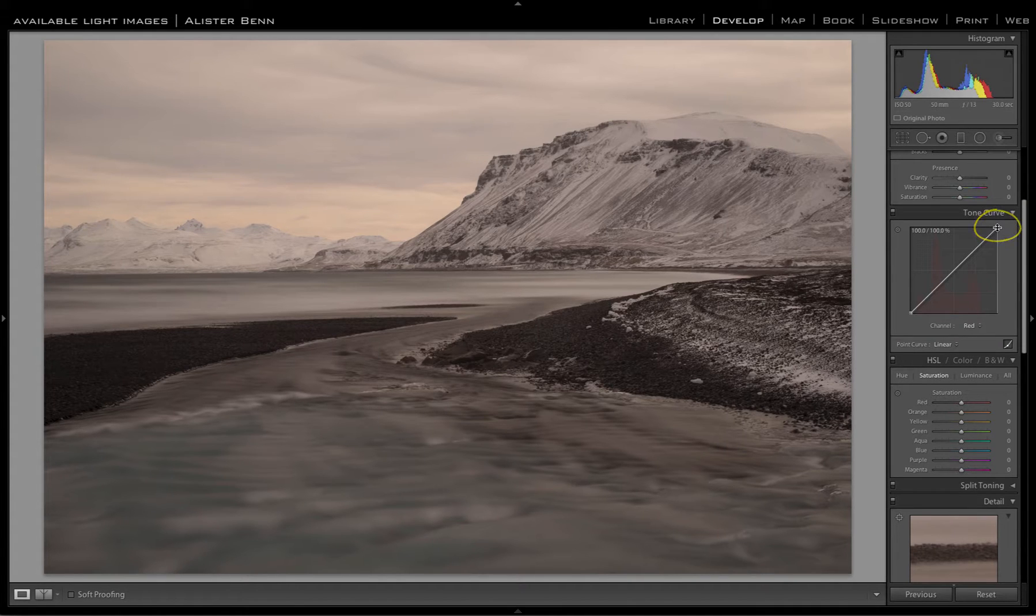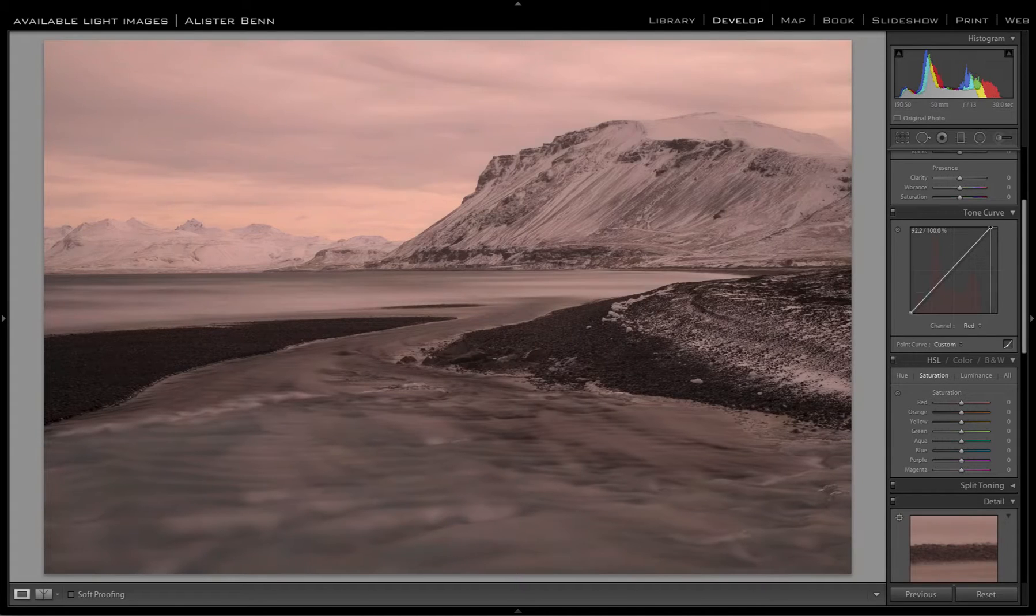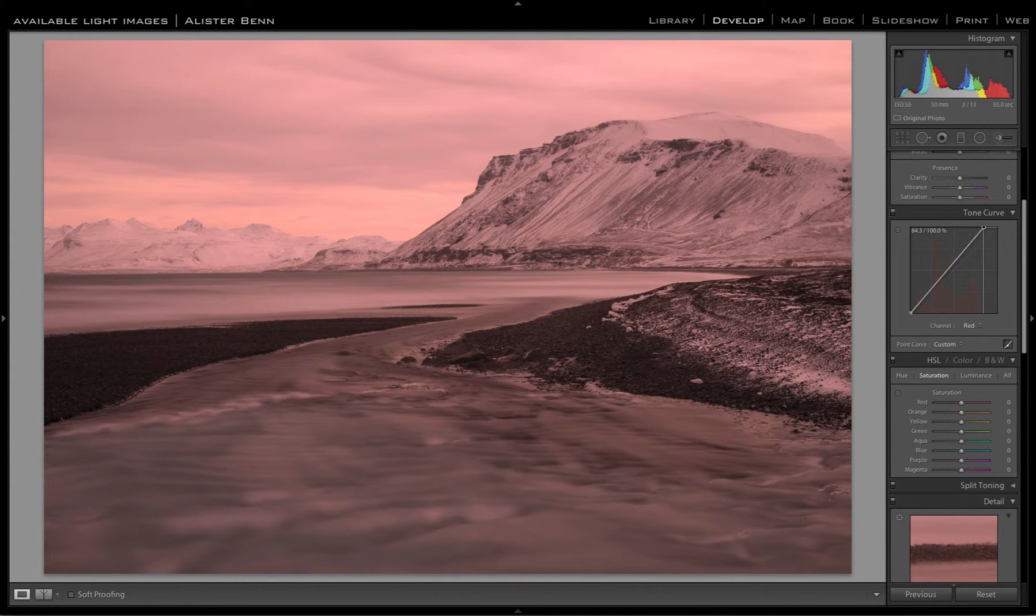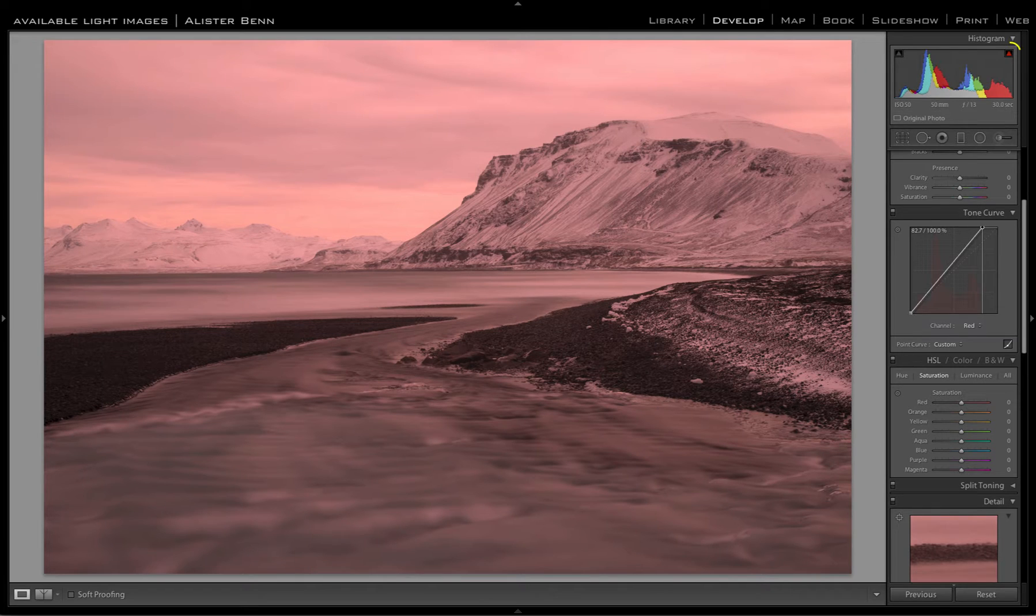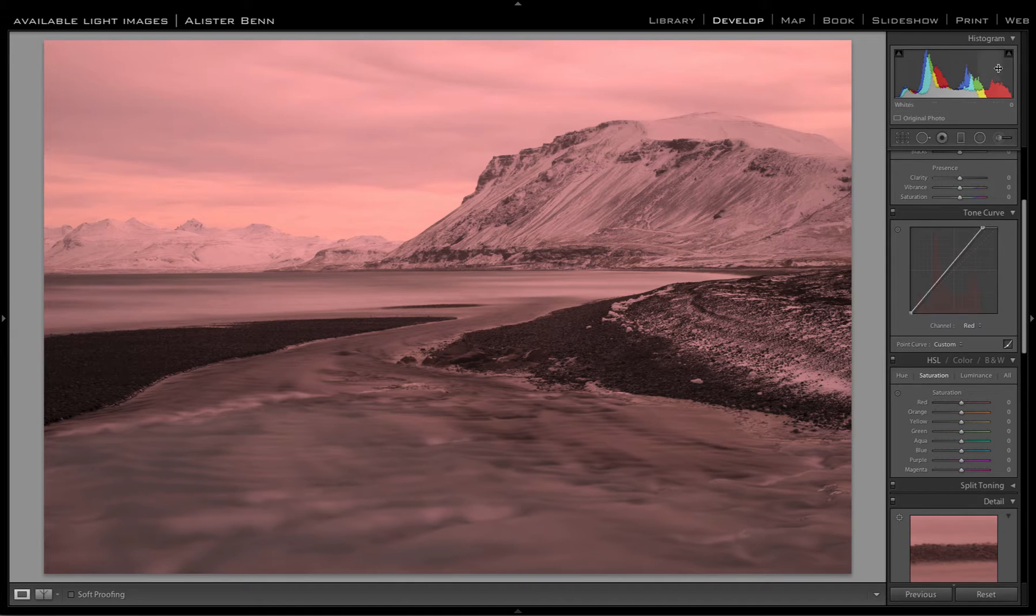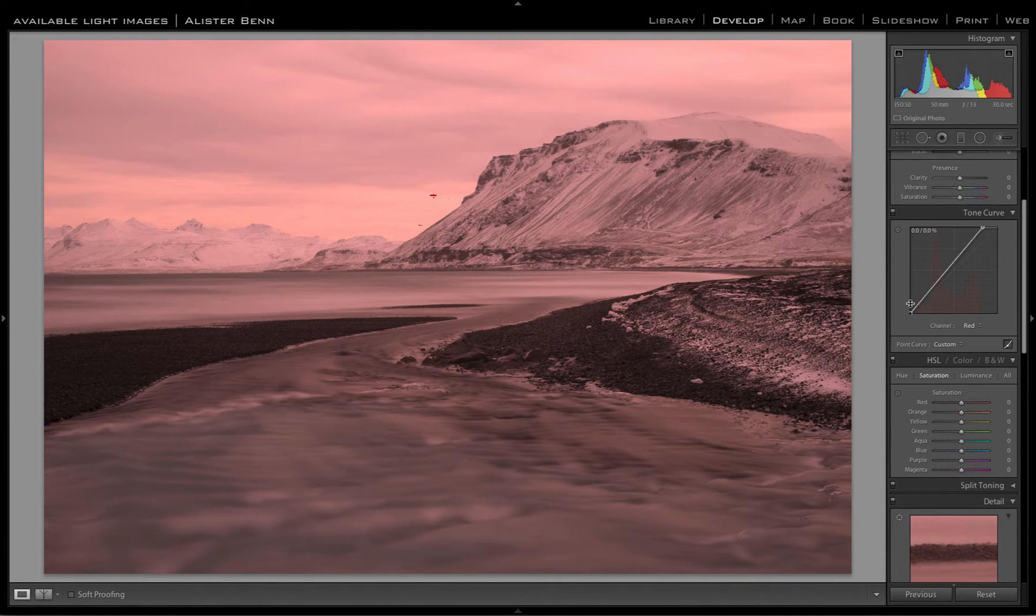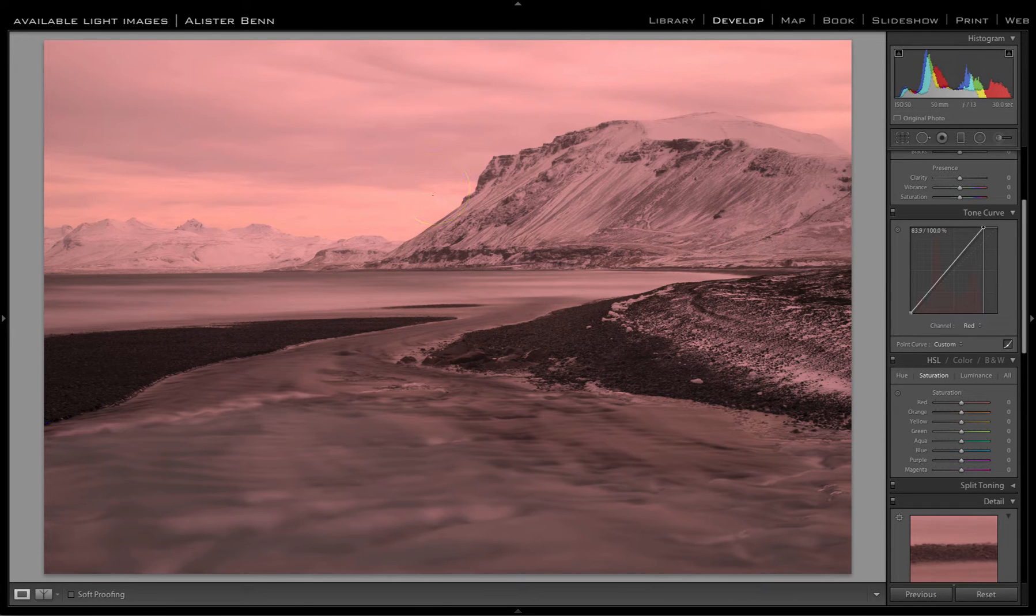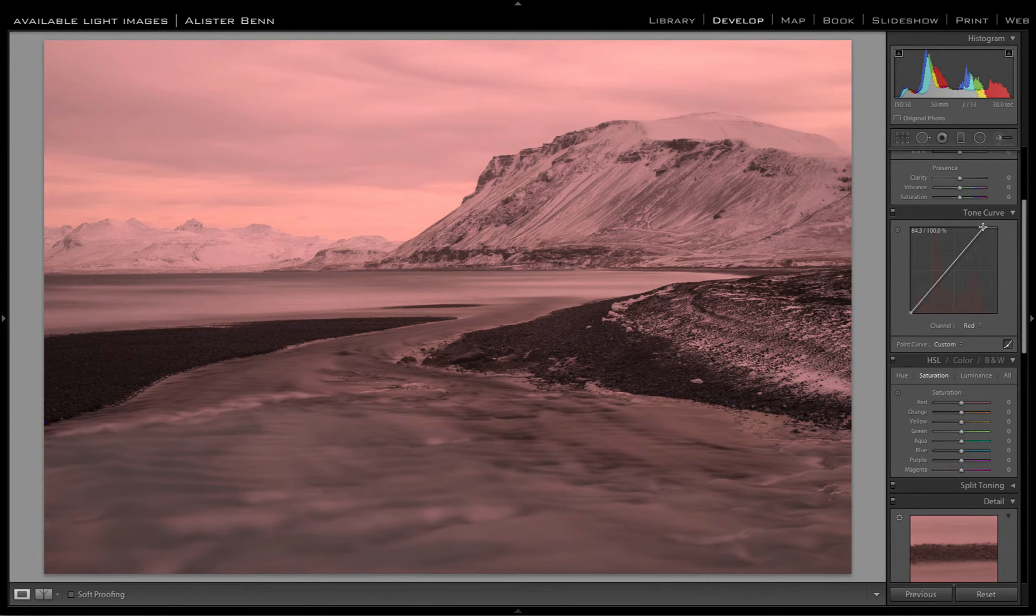We grab the white point at the top right hand corner and drag it to the left. We need to watch the histogram and the clipping warning indicators. Once they start to clip... If we hold down the J key, we can turn on and off our highlight warning on the actual image, which is a better way of doing it.